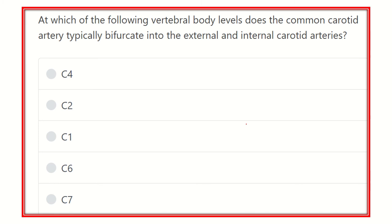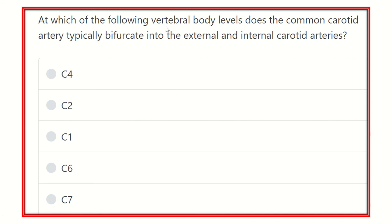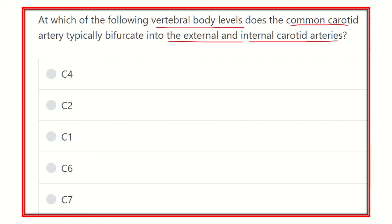Here is the question: at which vertebral body level does the common carotid artery typically bifurcate into the external carotid artery and the internal carotid artery?